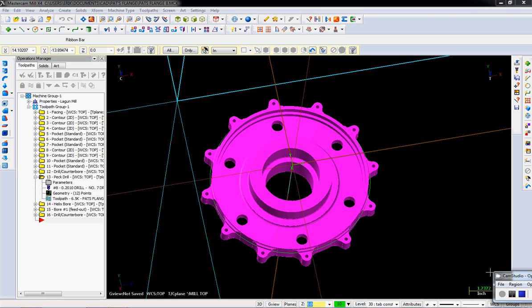So here's the last video on the top side of this part. Just going to tap those 12 holes.